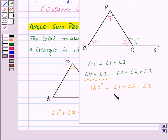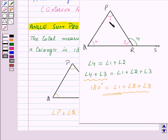Thus this implies that the sum of the three angles — angle 1, angle 2, and angle 3 — of triangle PQR is equal to 180 degrees.